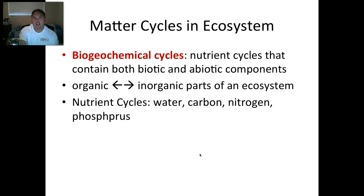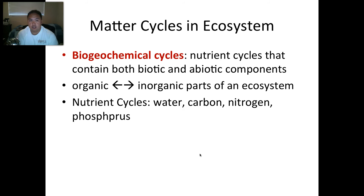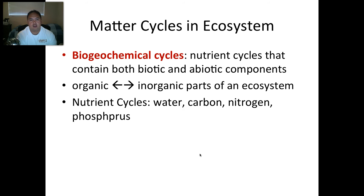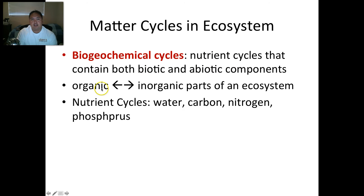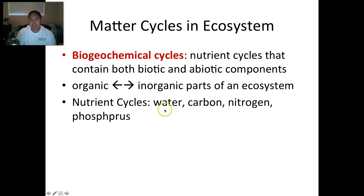So matter, on the other hand, or chemicals, they cycle. There are different chemical cycles you need to know for the AP exam — I believe there are four biogeochemical cycles, and they show you how matter cycles. Basically, they switch from organic to inorganic. There's a typo here — it should be phosphorus — but the four you need to know for your exam are water, carbon, nitrogen, and phosphorus.